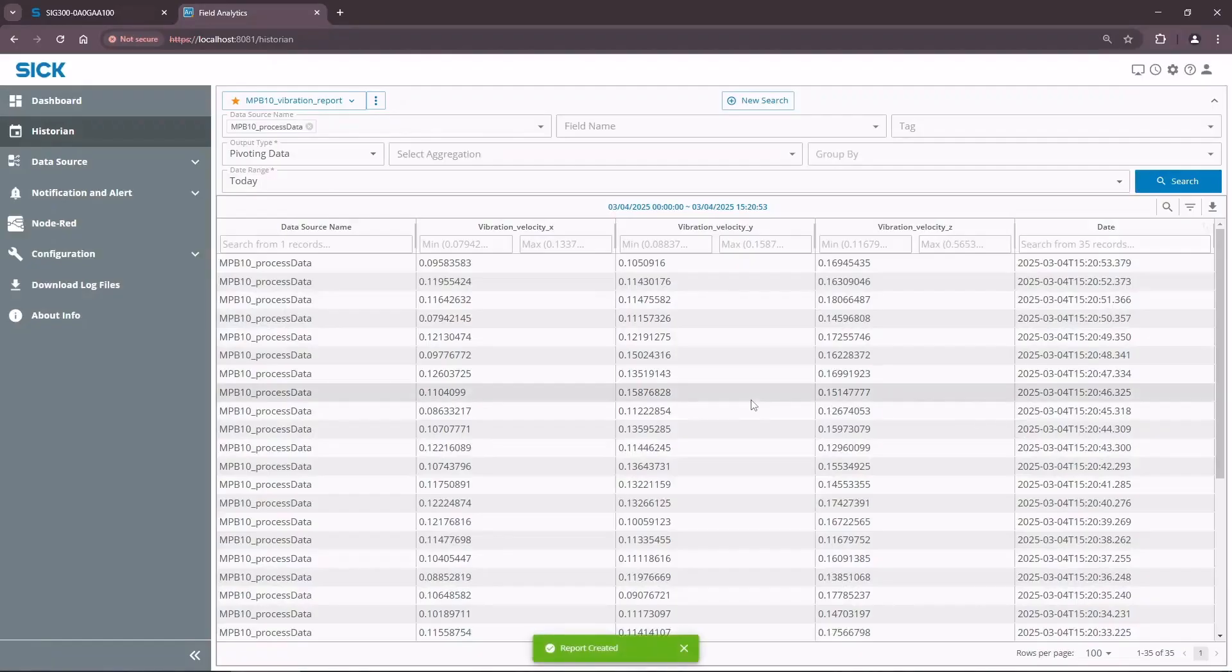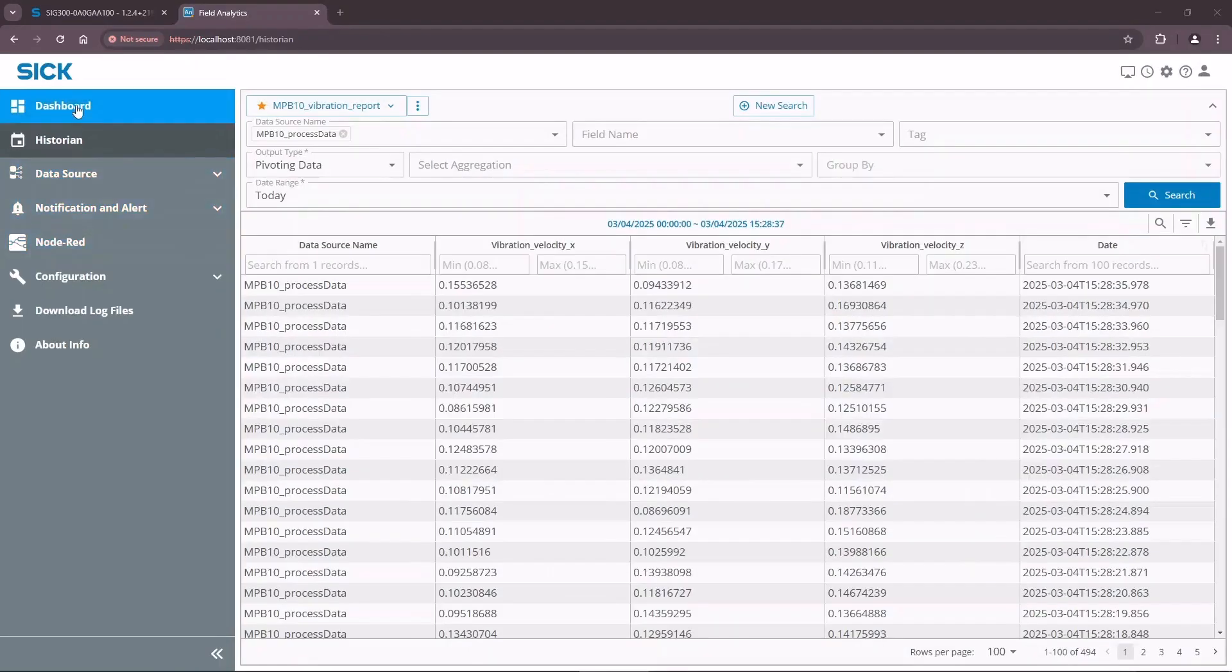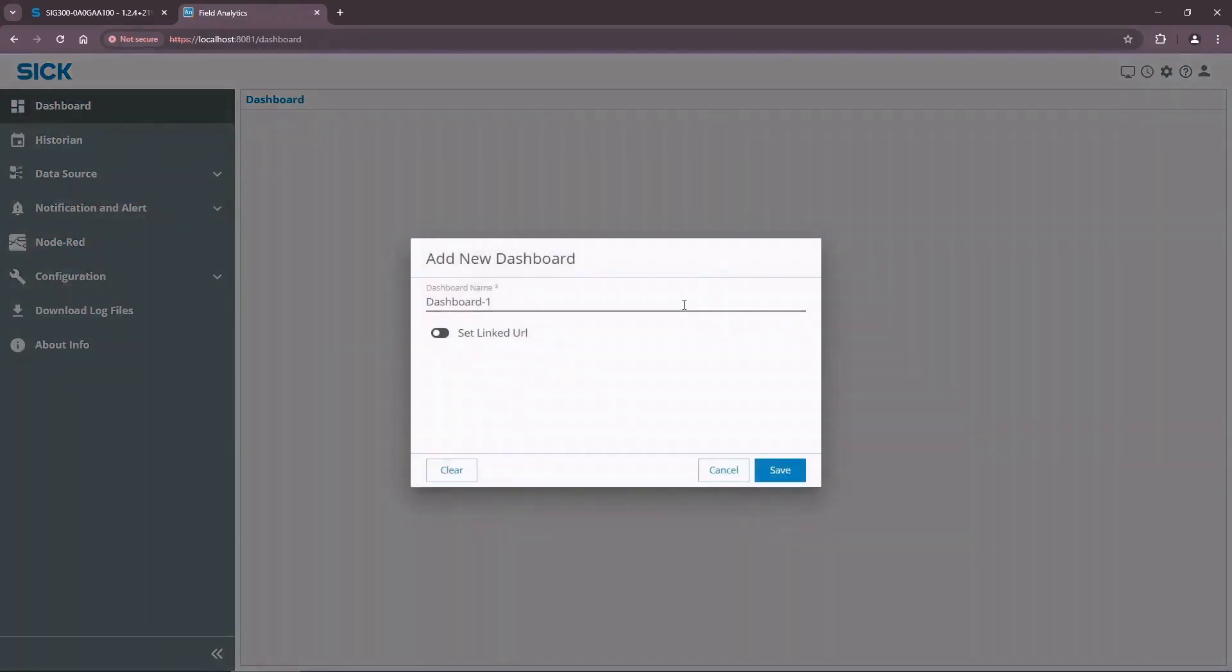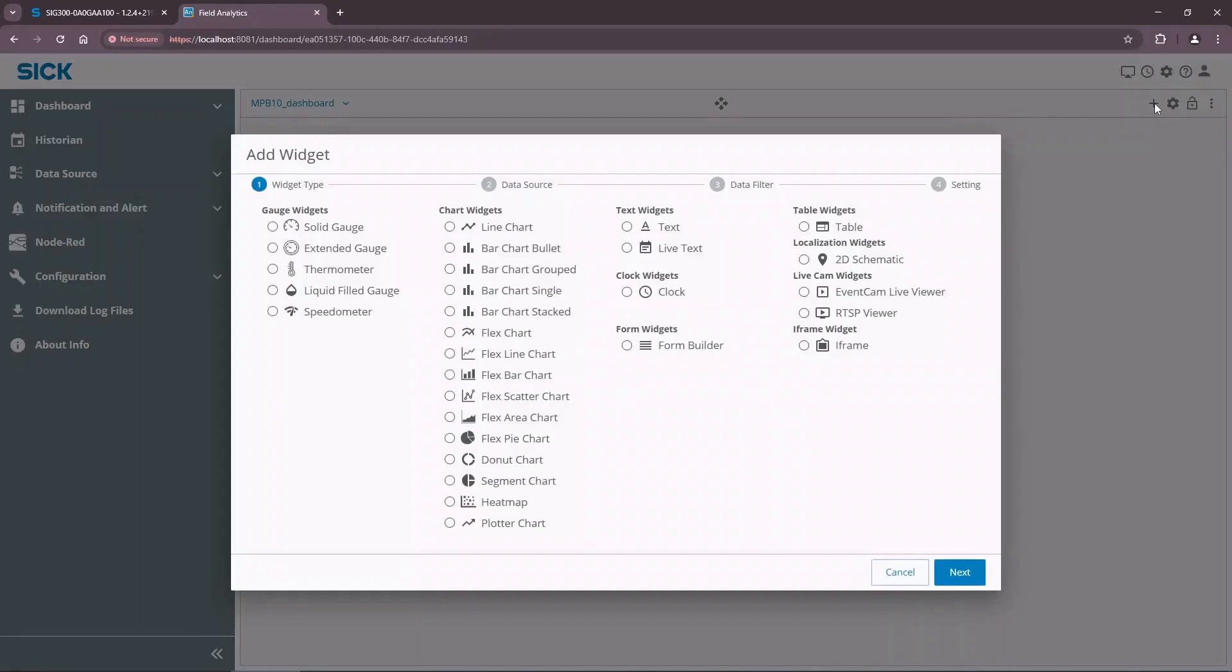It is finally time to visualize our data. Open the Dashboard tab from the menu on the left side of the screen. Add a new dashboard and give it a meaningful name. Unlock the dashboard with a lock sign in the top right corner of the screen. Add a new widget. SICK Field Analytics has a large library of widgets for data visualization. Select the FlexLine chart and press Next.